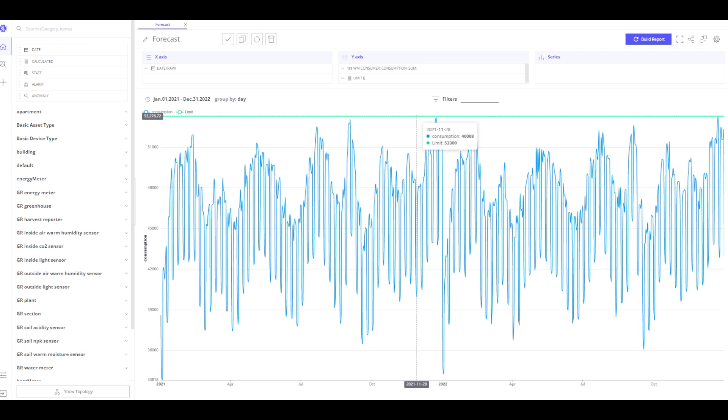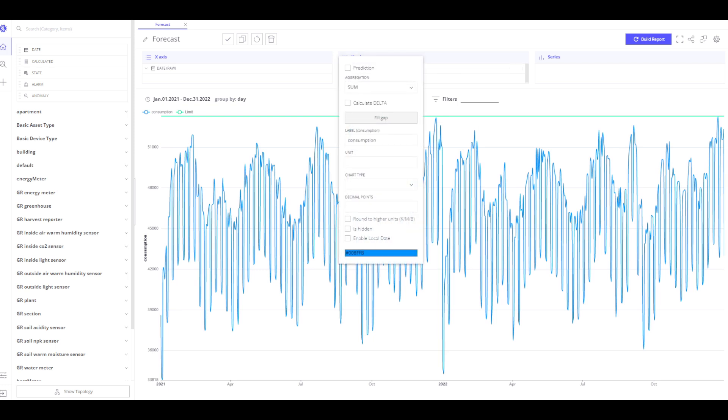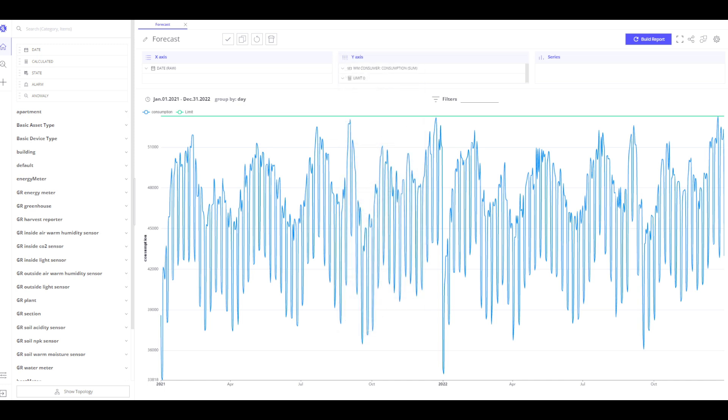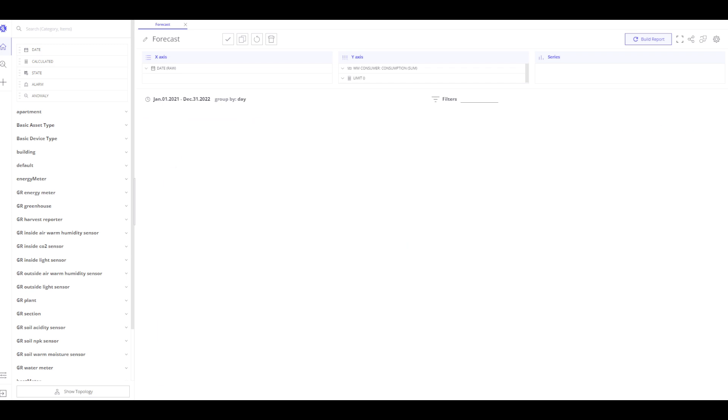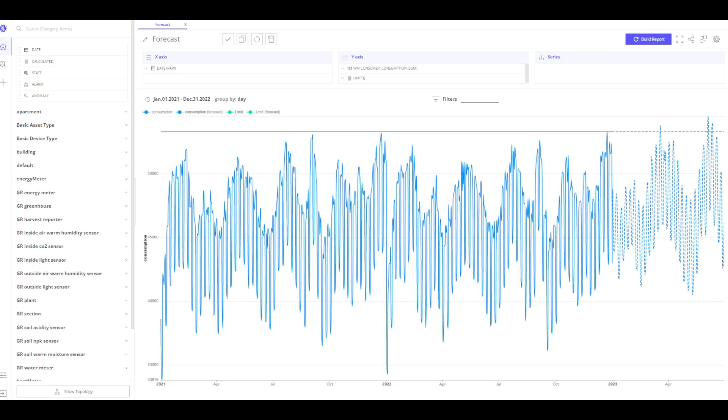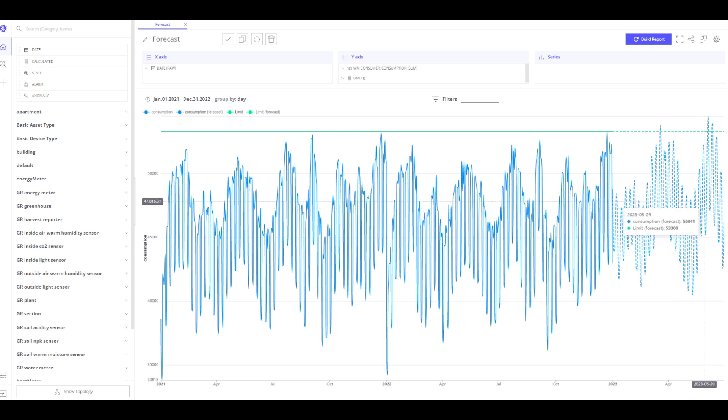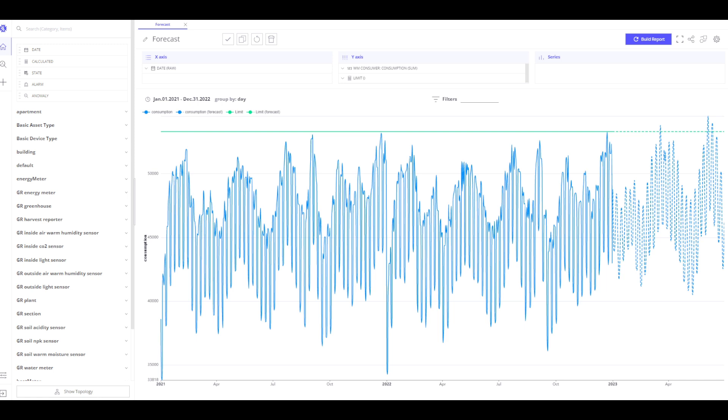In order to use the prediction, I need to do the next steps. I click on the Consumption field. Now, I click on the checkbox next to the Prediction button. As you see, an additional menu appeared and prediction methods, range and unit can be changed. Then, click Build report. The prediction is now shown with the dashed line. Trends forecasts using mathematical algorithms. We can see what will happen with our system in the near future. It also allows us to solve a problem before it happens.